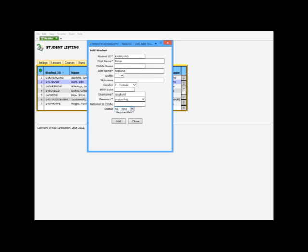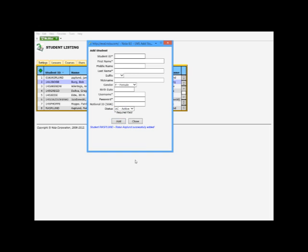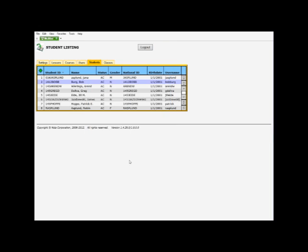Change the status to active, because if you don't change the status to active, the student will not be able to see any of the classes because they won't be an active student. Add them too. Close it up.